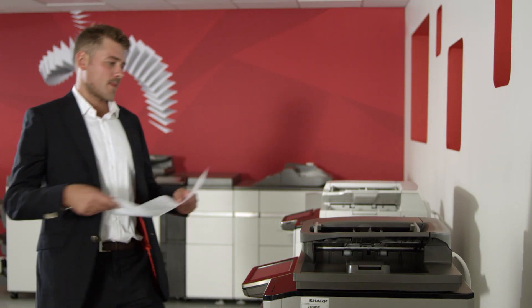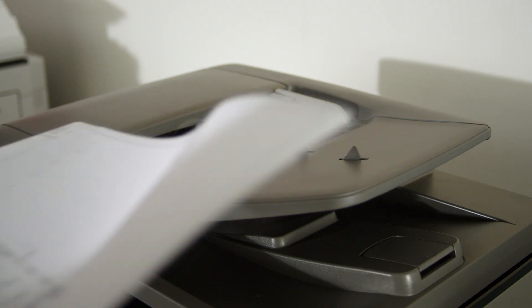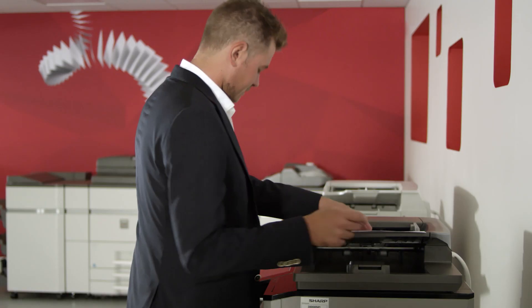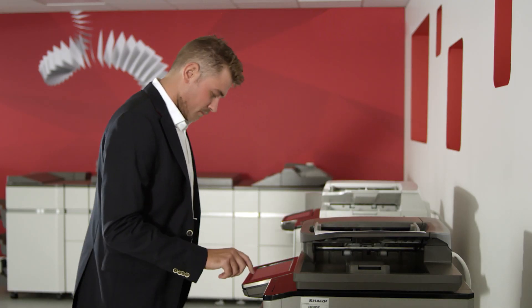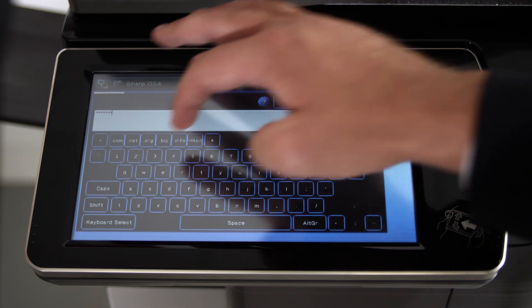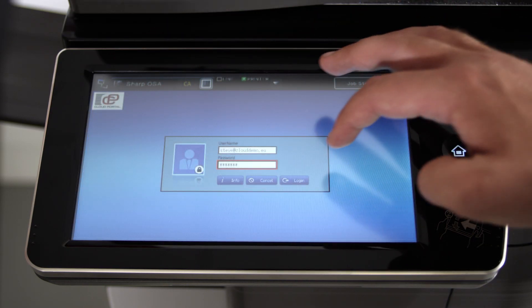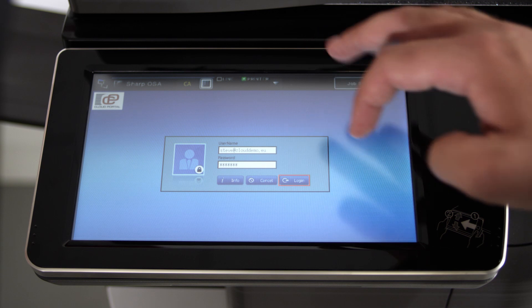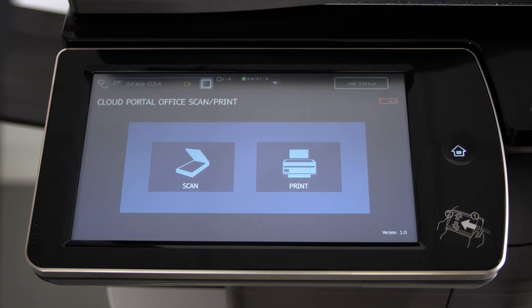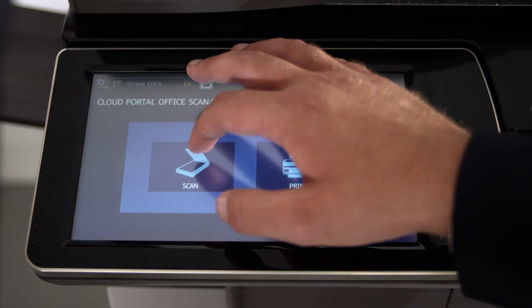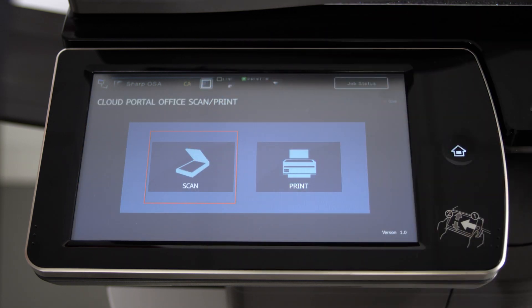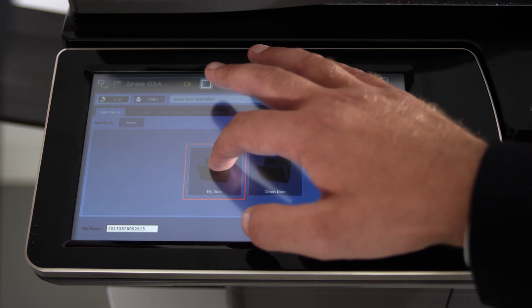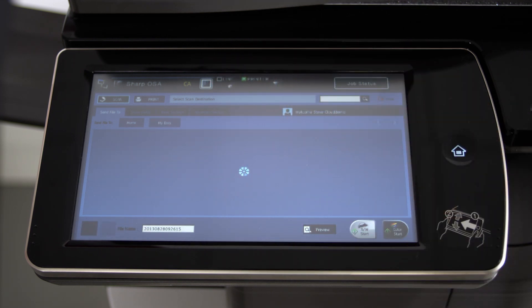Let's start by scanning a paper document into Cloud Portal Office. Simply log in with your personal username and password. You can scan your paper documents to Cloud Portal Office from any new multi-functional printer from Sharp. It doesn't even have to be in your own office.